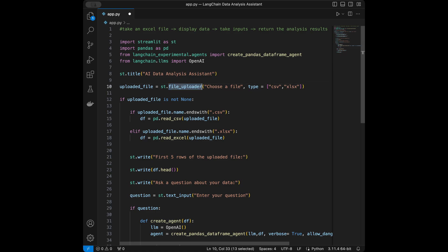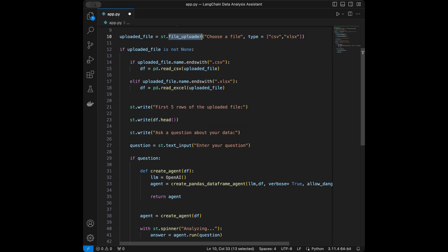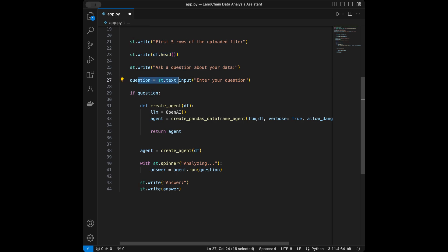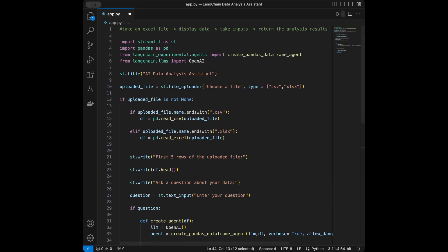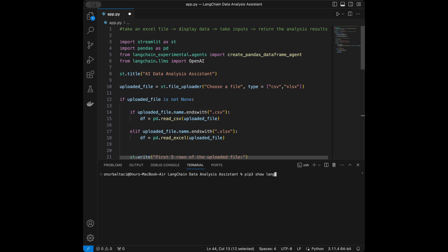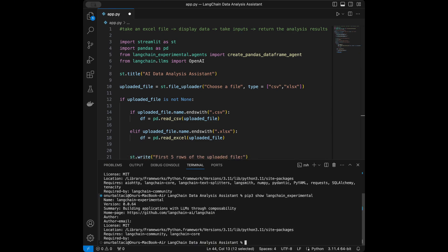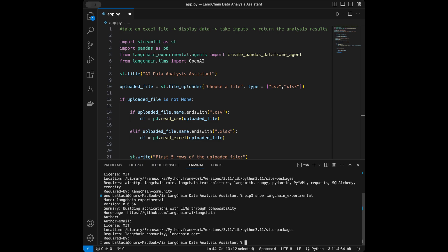Let me quickly recap: we check if uploaded_file is not None; if the filename ends with .csv we use read_csv, if it ends with .xlsx we use read_excel. We display the first five rows, take the text input, create the agent if a question is provided, run the agent, and display the answer. Also, I want to show my library versions — I'm using langchain 0.0.x and langchain-experimental. If you have issues, install those same versions.